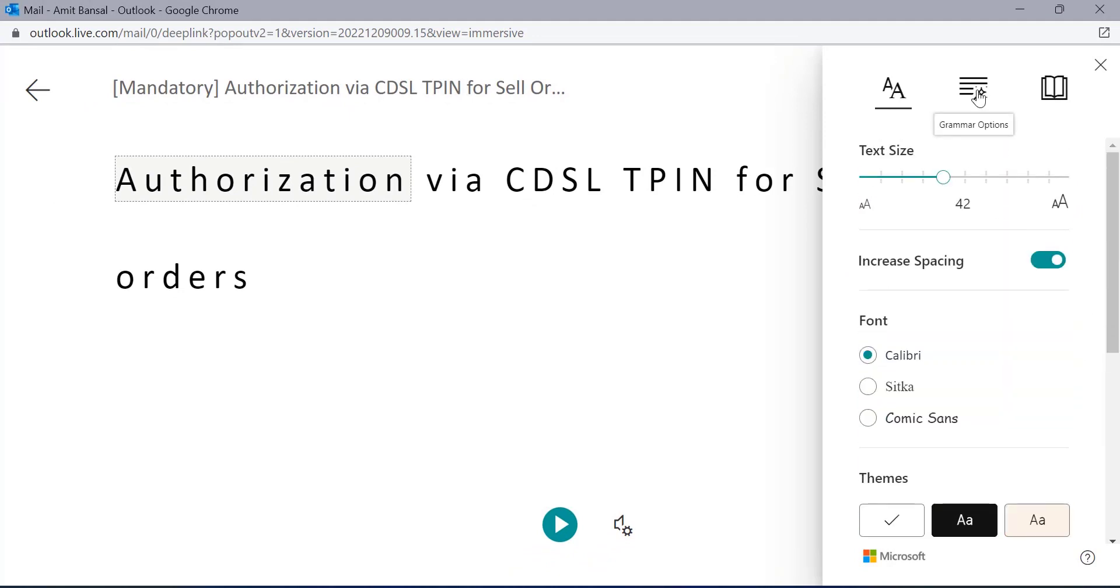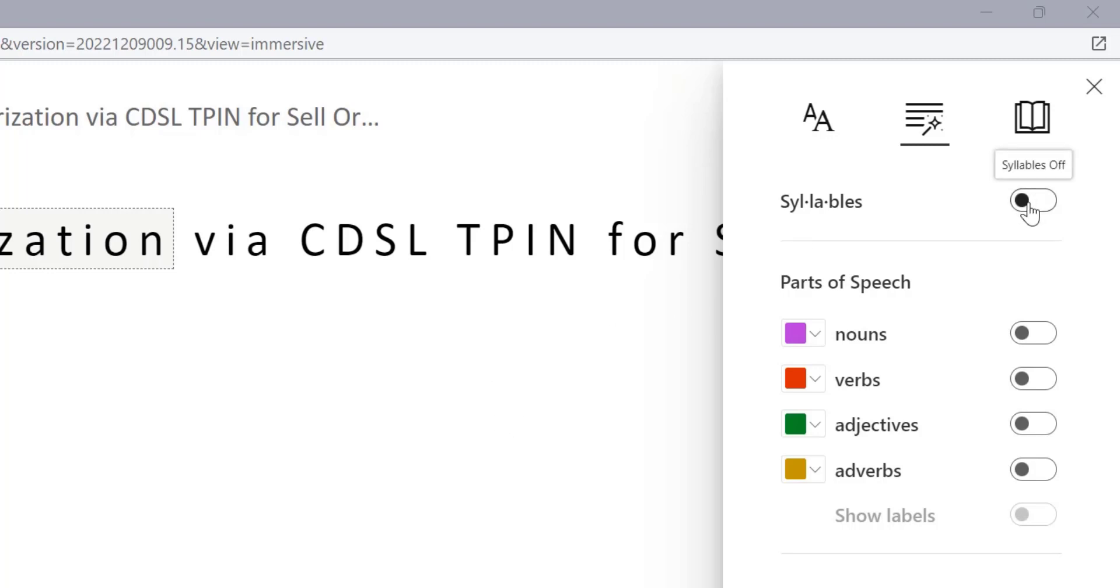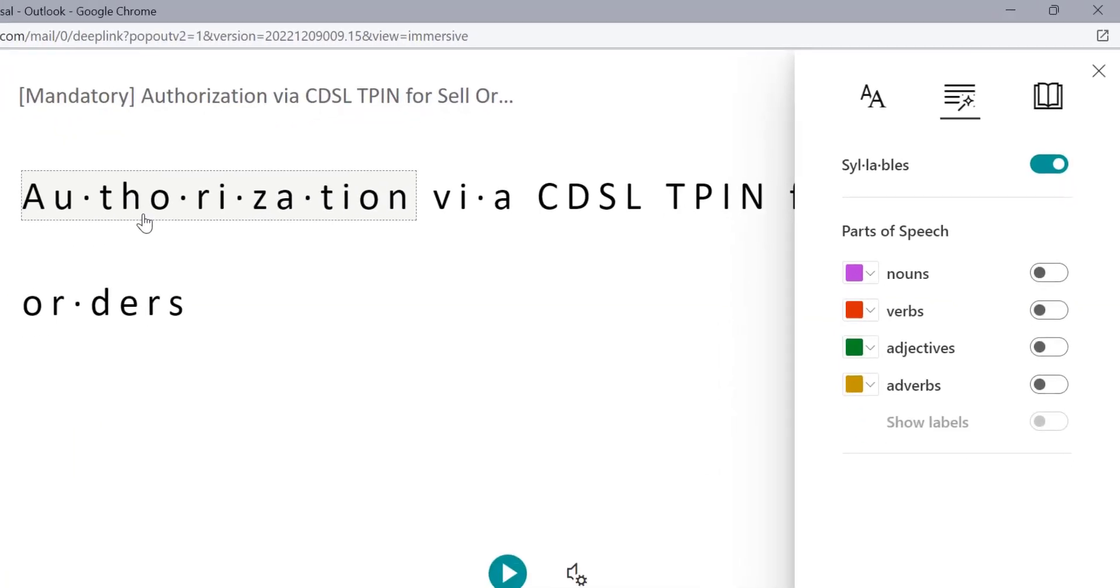Now the second option is grammar options, which is very interesting and the best option I have ever seen in Microsoft Outlook Web. First of all, there is an option, syllables. When you turn this on, Outlook itself changed the word and you can easily read the word.